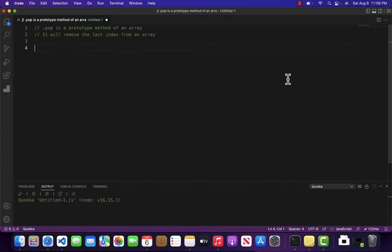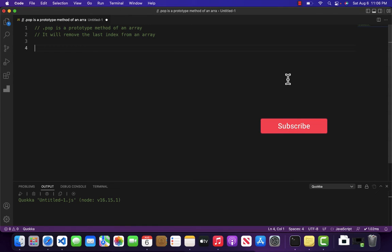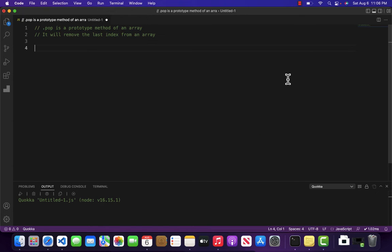Hello and welcome to the Ministry of JavaScript. In the previous video we learned how to remove the first element from an array. In this video we will be learning how to remove the last element from an array.